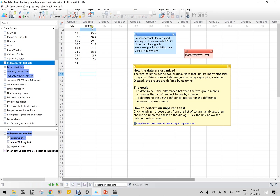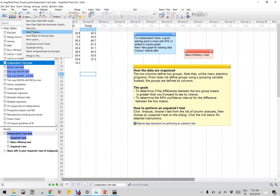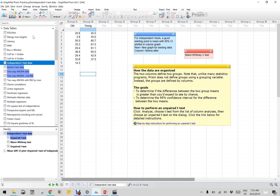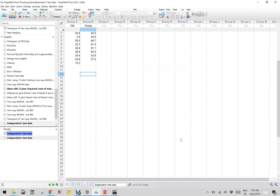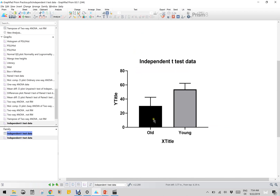We have old and young rats, and for the independent test the good starting point is mean with 95% CI plotted on the column graph. So how do you do that? It's very simple - new graph of the existing data, then you go with mean - this is column of course - mean or median with error, so instead of SD we will go with 95% confidence interval, and you click OK, so it will give you the graph of old and young rats.